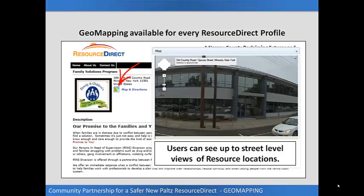In addition to the many other listing page features, Resource Direct provides geomapping for every listing. Viewers can see up to street-level images, where available, of the listings. Helping people connect with local resources is made easier when viewers can see where they are going or what it looks like when they get there. Geomapping is a great way for organizations, agencies, and community groups to help viewers connect.